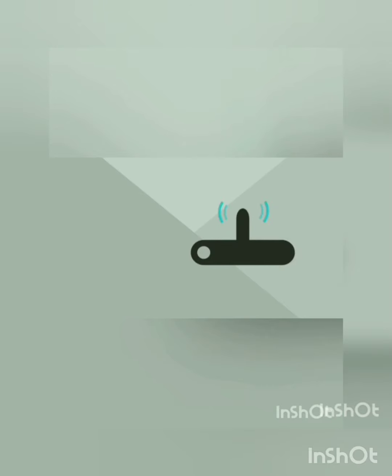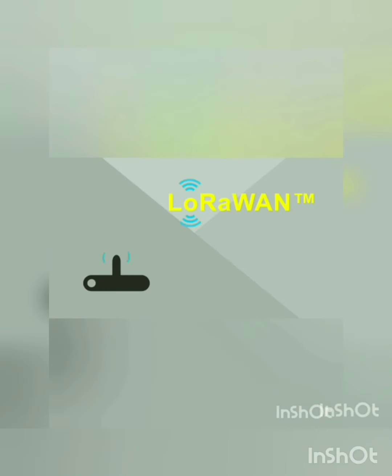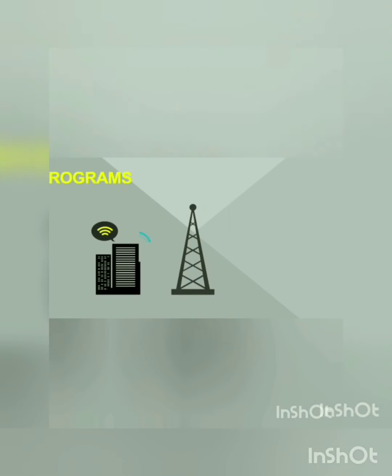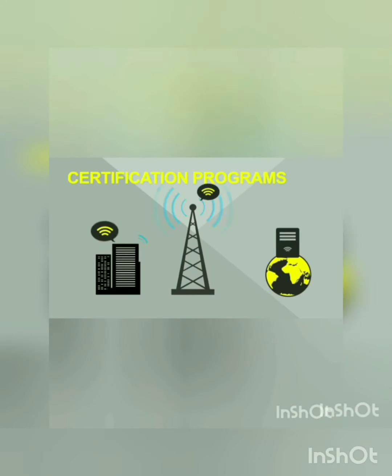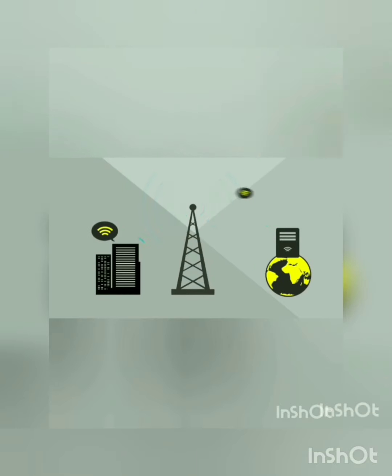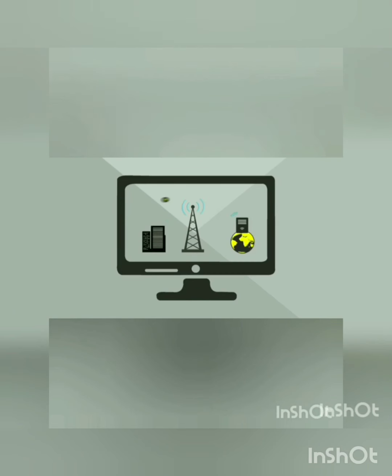Based on the LoRa chips and modules, one solution is ready for launch.